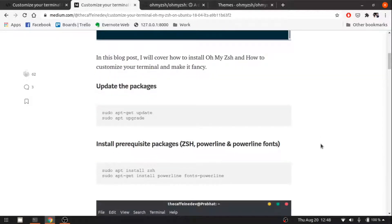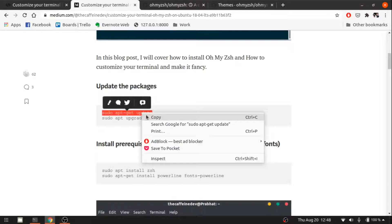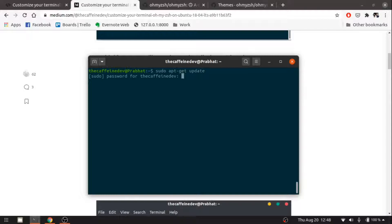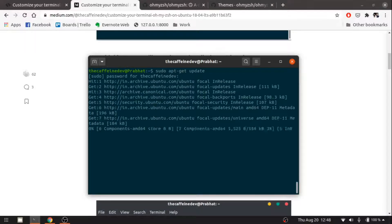Starting out, let's update the packages. Make sure you have a good internet connection.